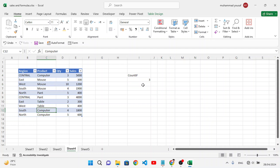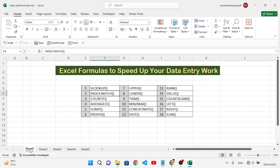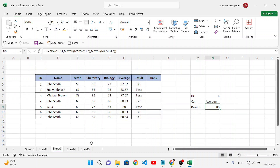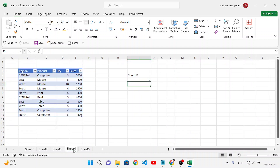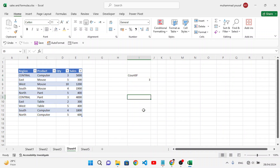That's how we use COUNTIF. Now let's look at AVERAGEIF. AVERAGEIF is similar but finds the average based on a criteria. COUNTIF counts filled cells, while AVERAGEIF finds the average of a range that meets a specified condition.